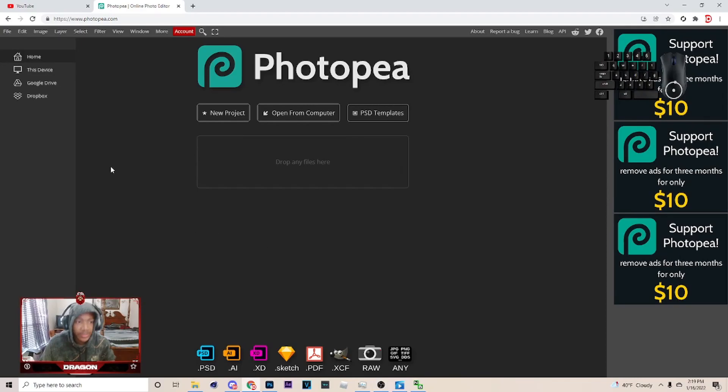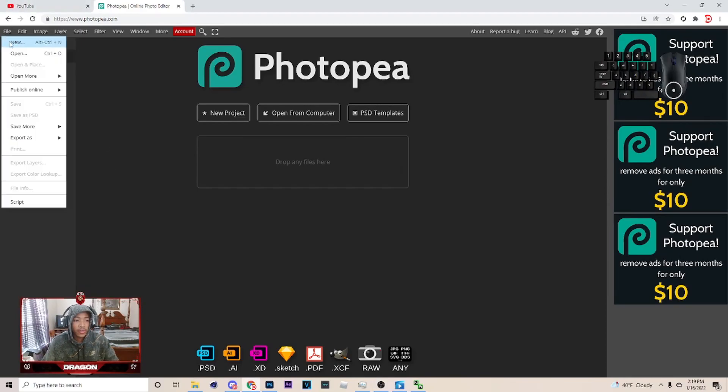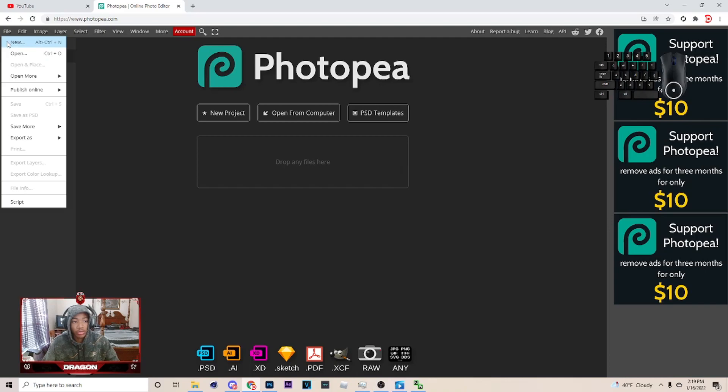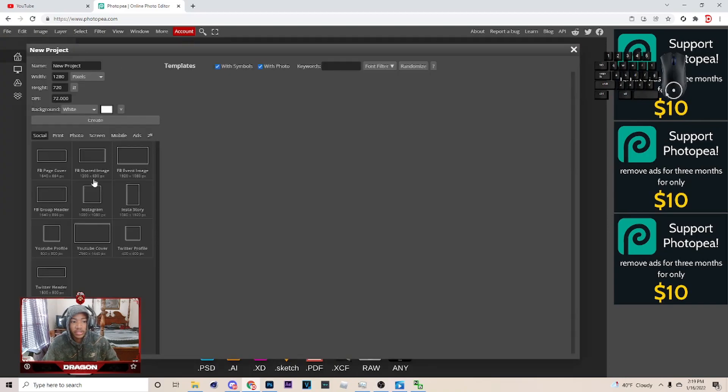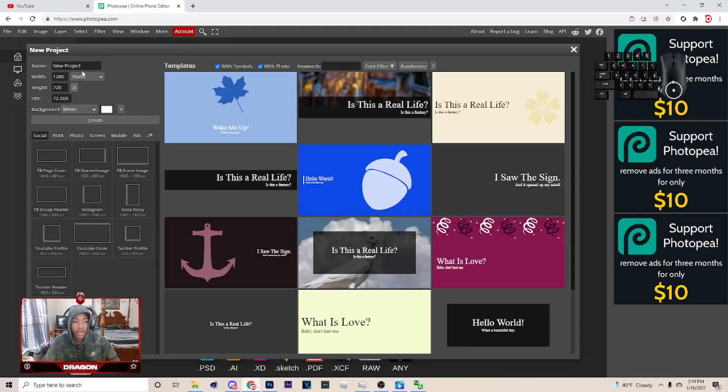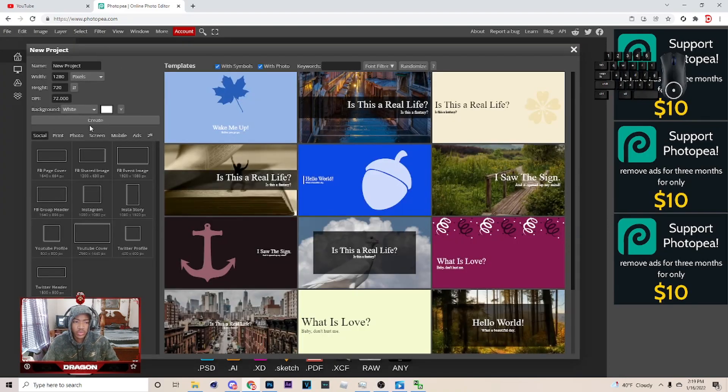Alright, so the first thing I want to do is basically get into Photopea, then you want to go to file, hit new. And just hit, I'm gonna do 1280x720.